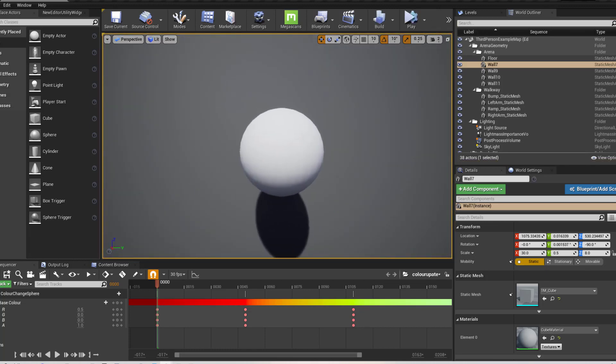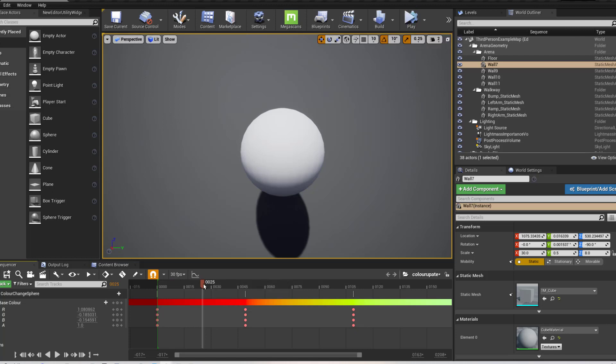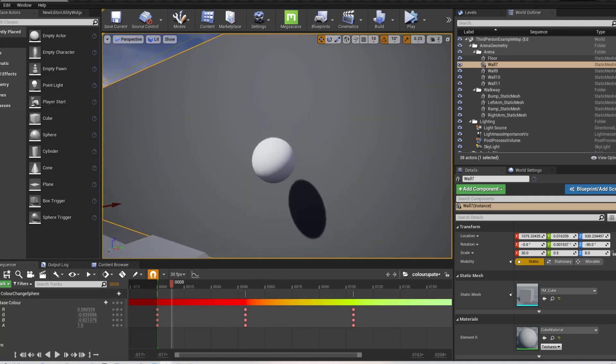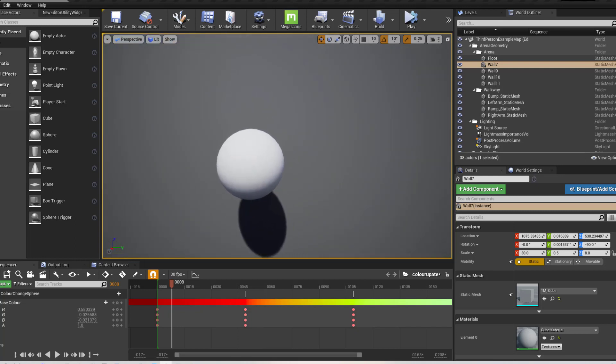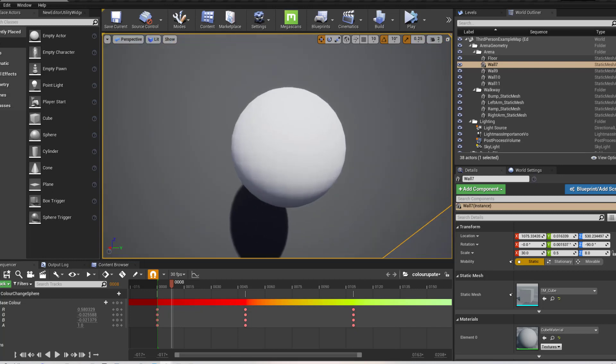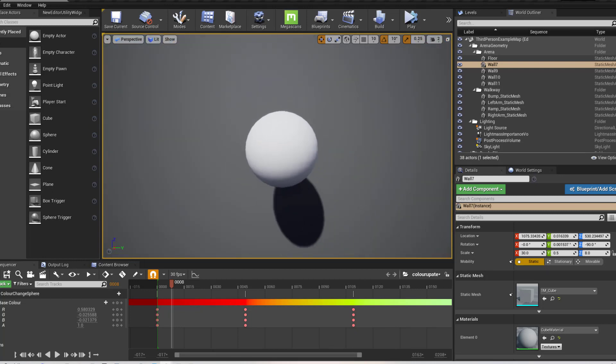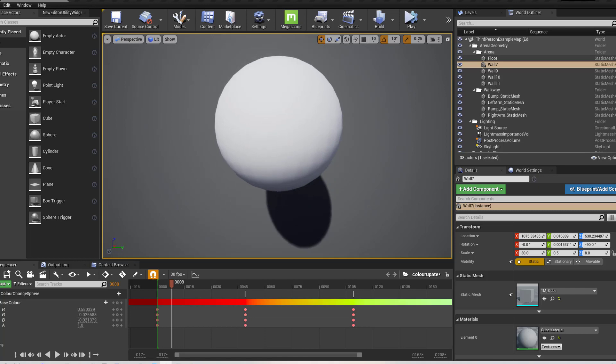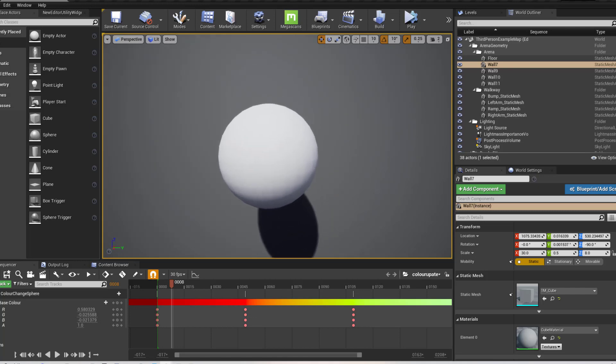Now, this will only function when it is simulating because it requires tick to be running. So this wouldn't work in a standard, this wouldn't work when you just play a film back for a sequencer. But this is how I have done it.